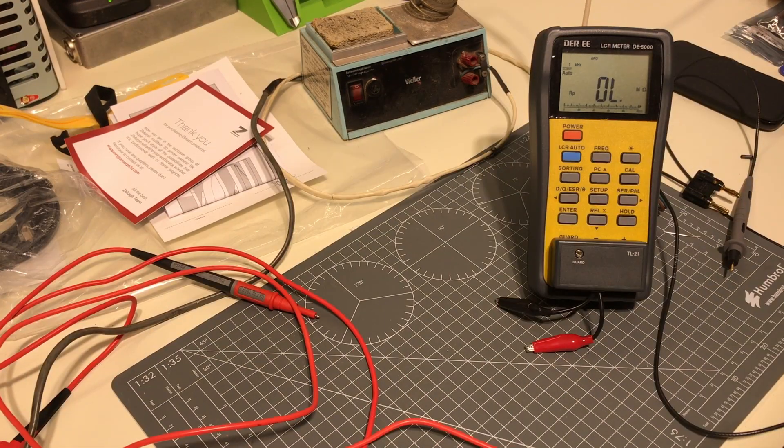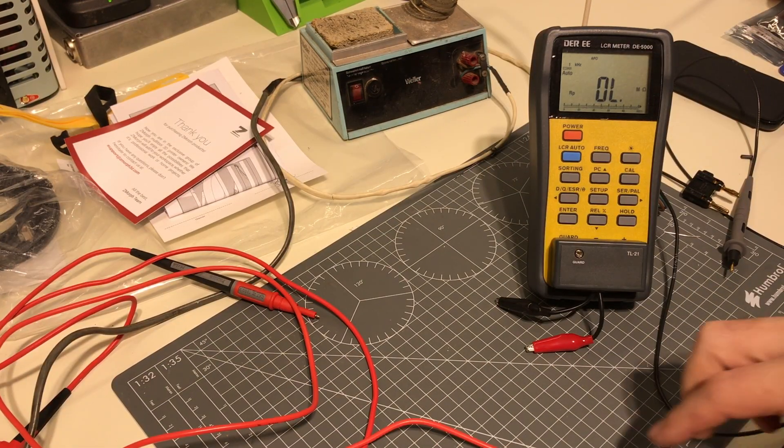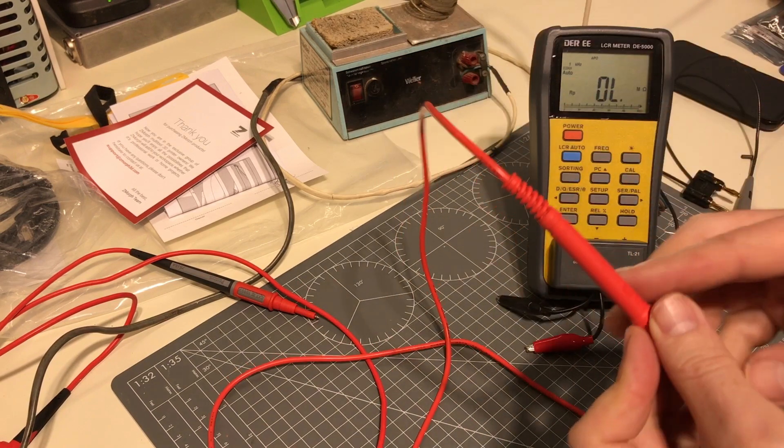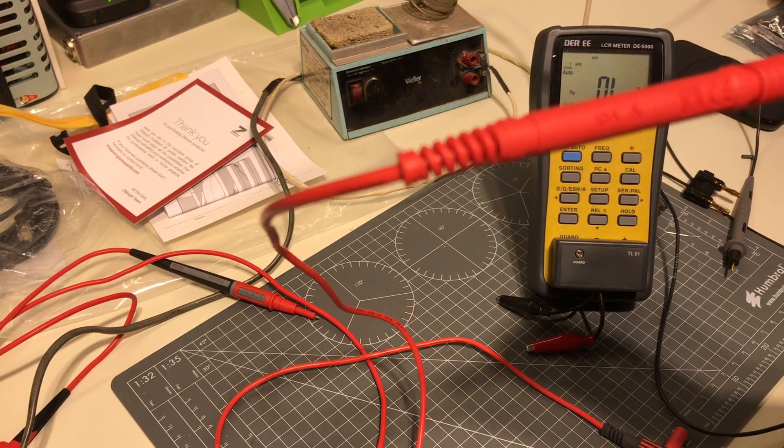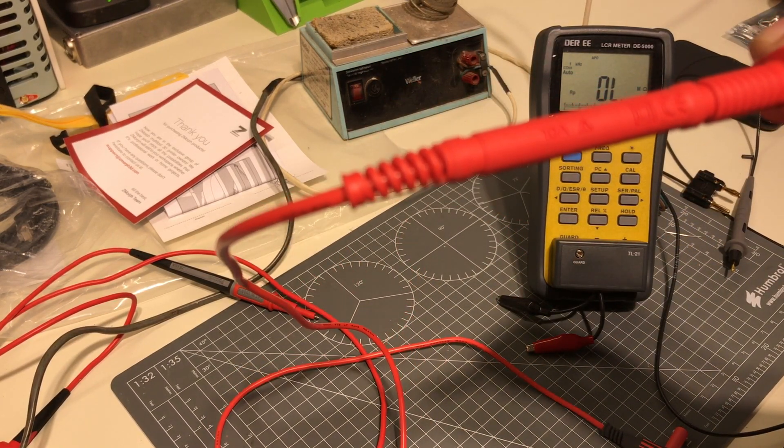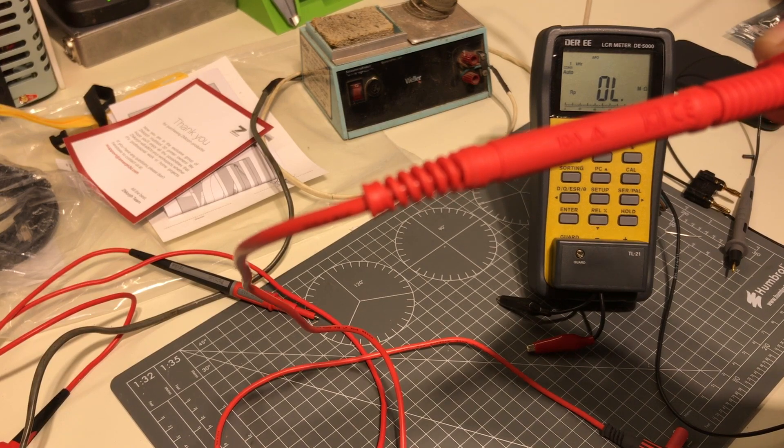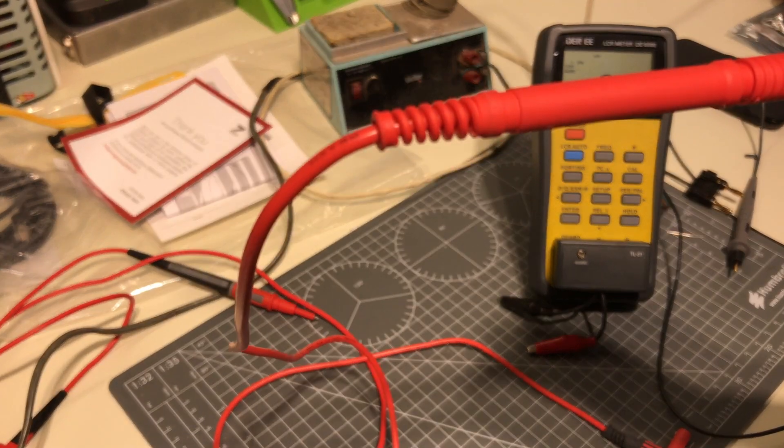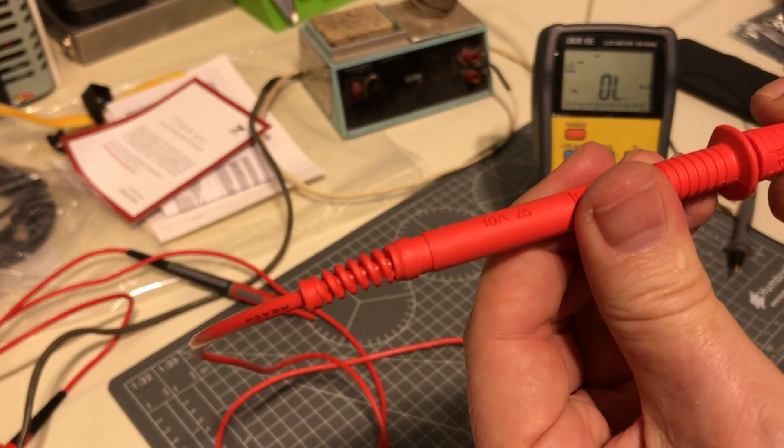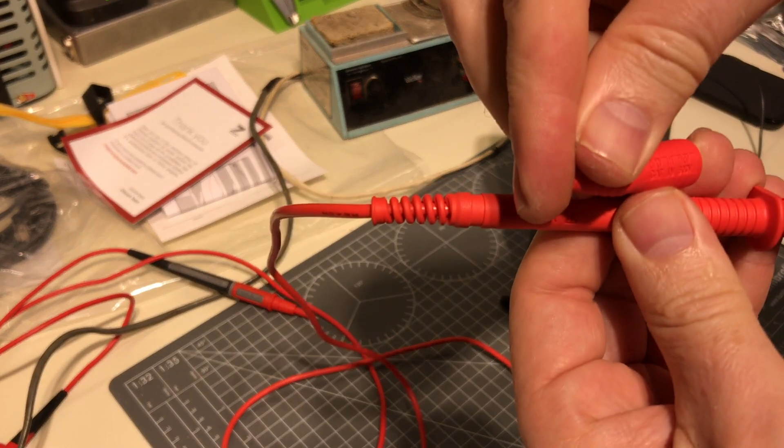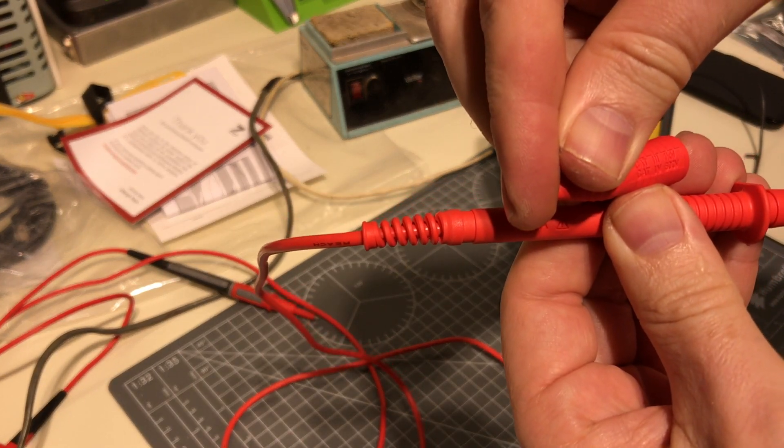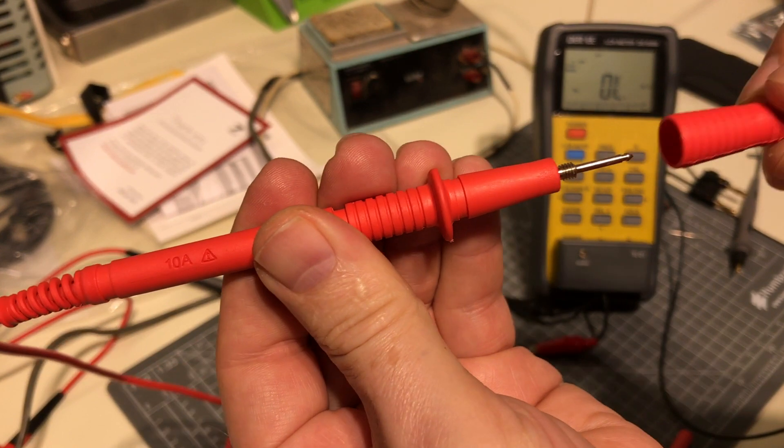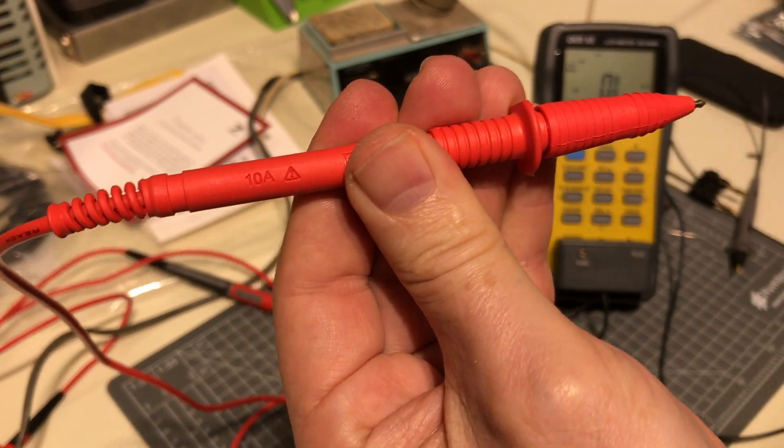Testing generic lead resistance. This one says 10 amp CE double insulated, ICAT3 1KV, CAT4 600 volt. So let's test the resistance.